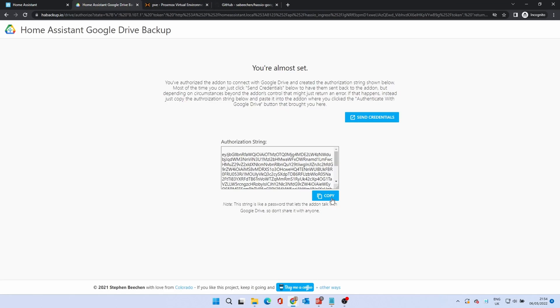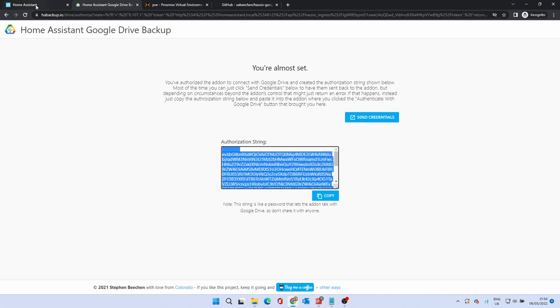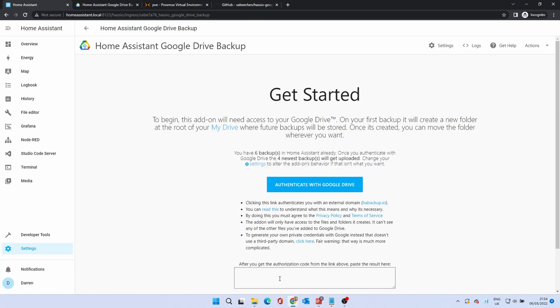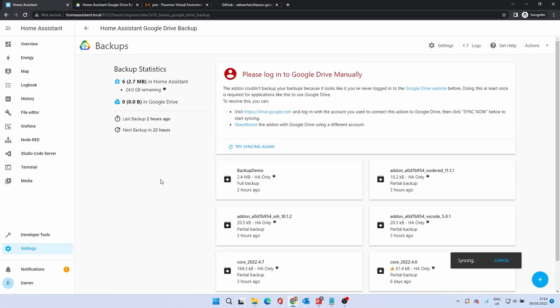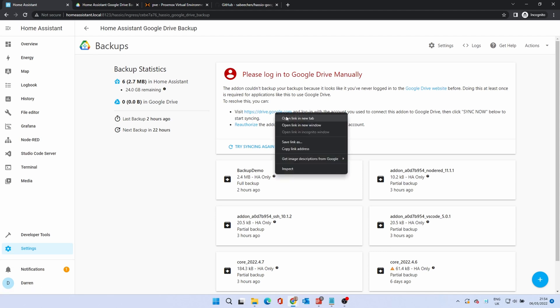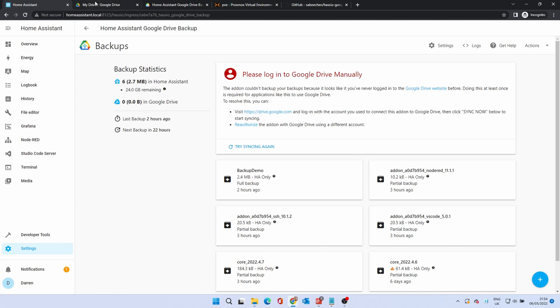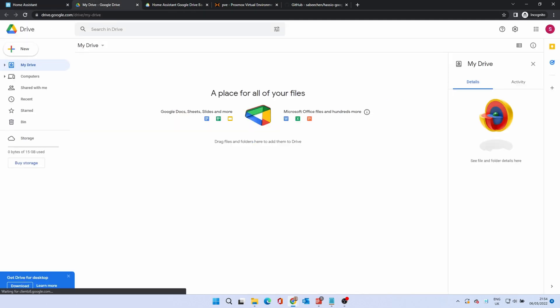However, in some cases you'll get an unauthorised error. If this happens to you, go back to the tab of the authorisation string and click Copy. Go back to Home Assistant and paste the authentication string in the box provided. Click Save. Click either Yes or No to share error reports. If this is a brand new Google account, you might get a 'Please log into Google Drive manually' error. If this happens, right click on the link provided. This should log you in automatically and set the drive up.